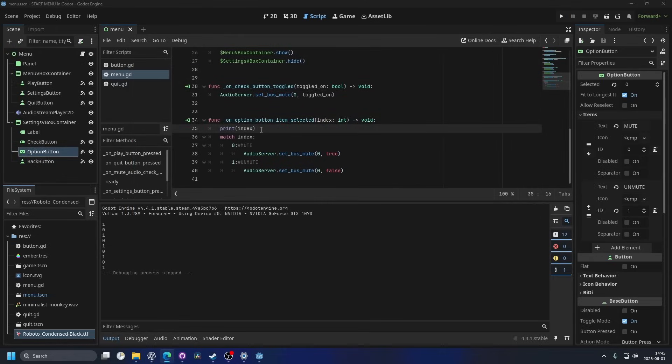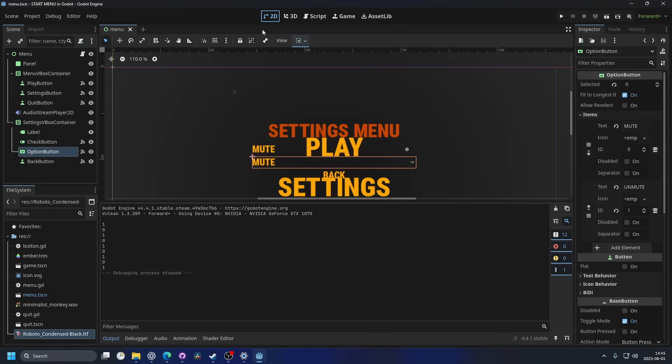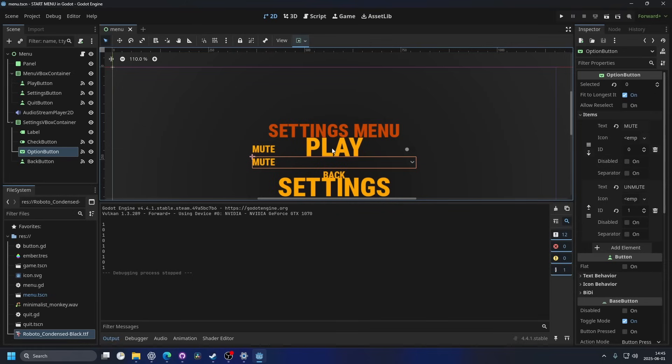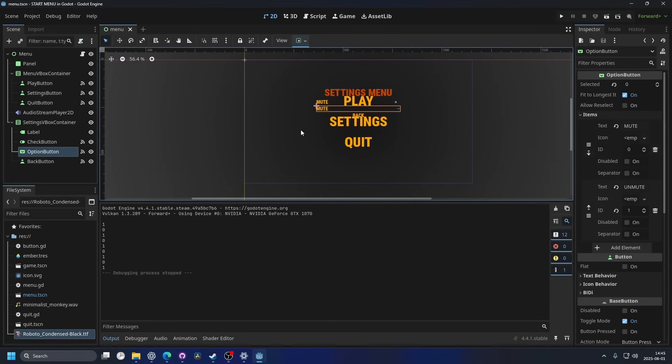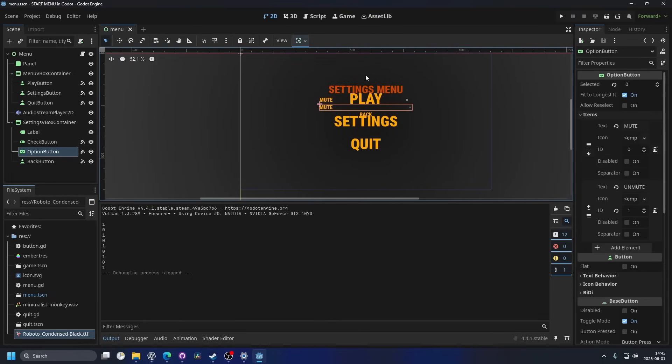In the description, I'm gonna link to some pretty good tutorials if you wanna learn some more settings. This was just a simple mute button. There's so many settings that you can expose to the player.